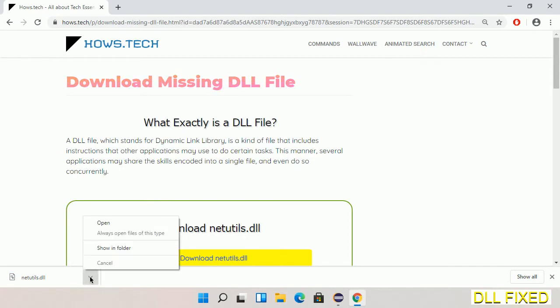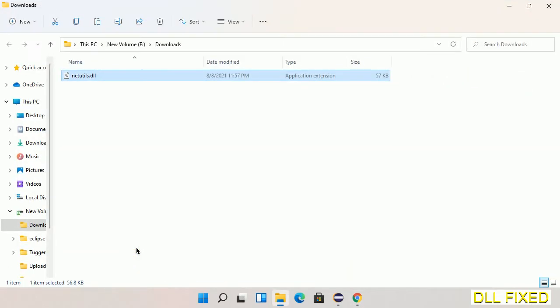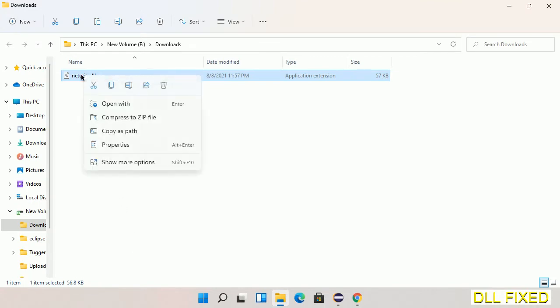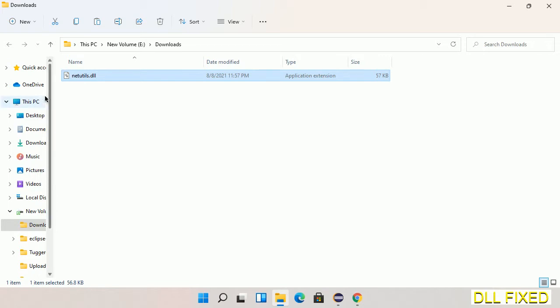Now we open the file. We have to copy this file. Click on it and select copy, then we'll move to the next step.